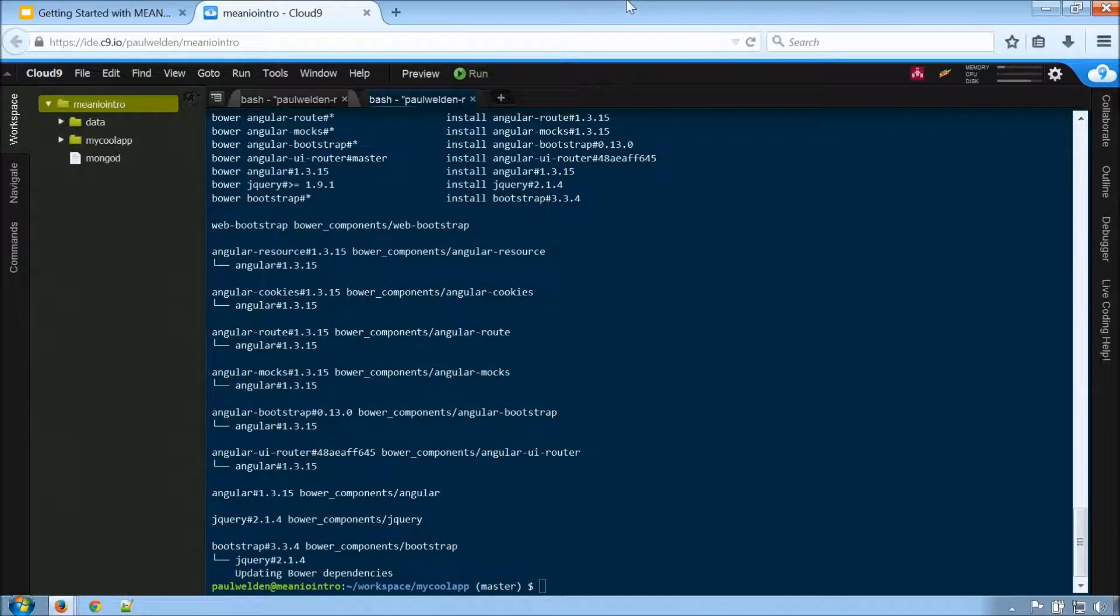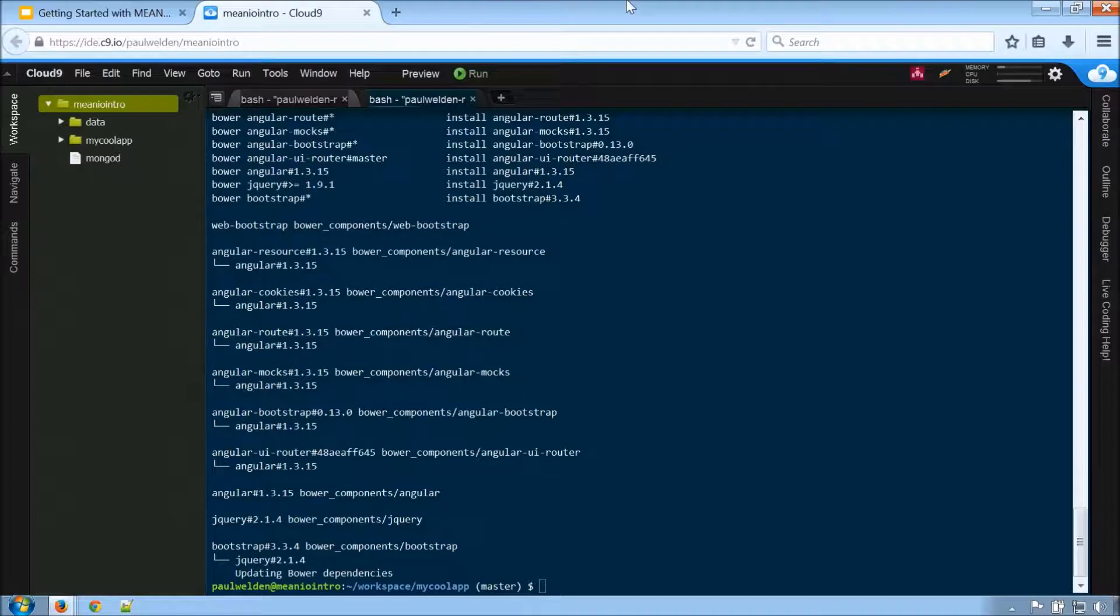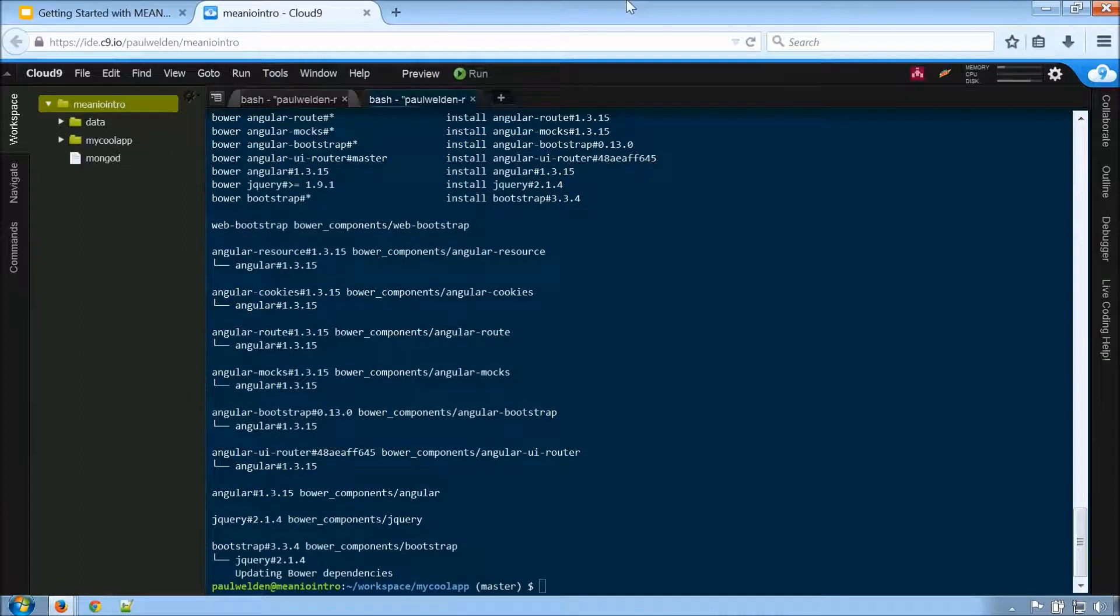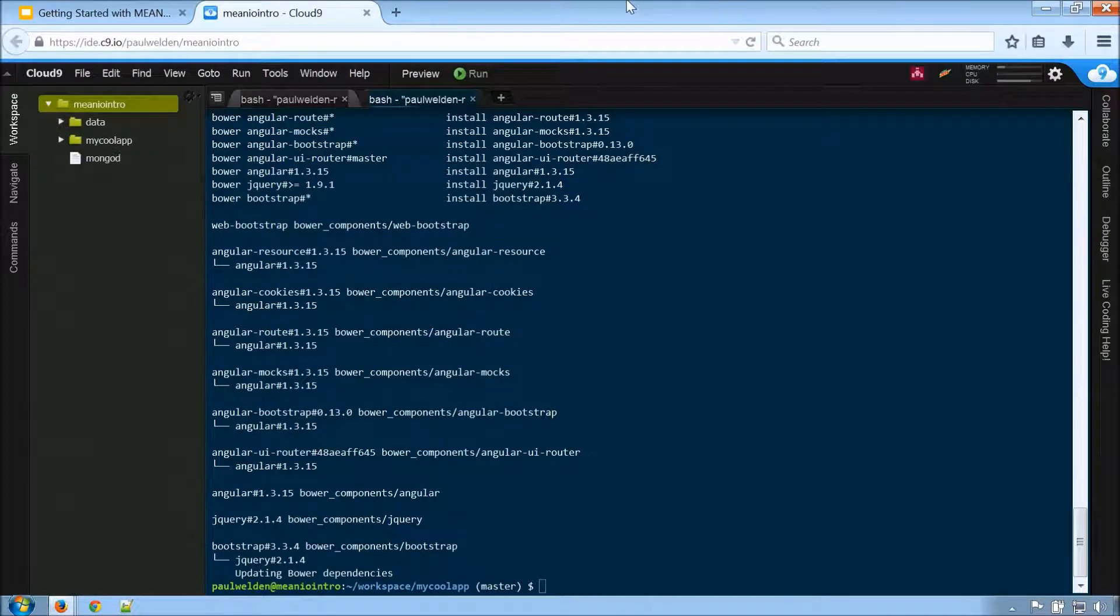The one thing I will say is if anyone does encounter an issue out there, try to make sure you run the npm install command again. Sometimes things happen, so you might just want to run that a second time.